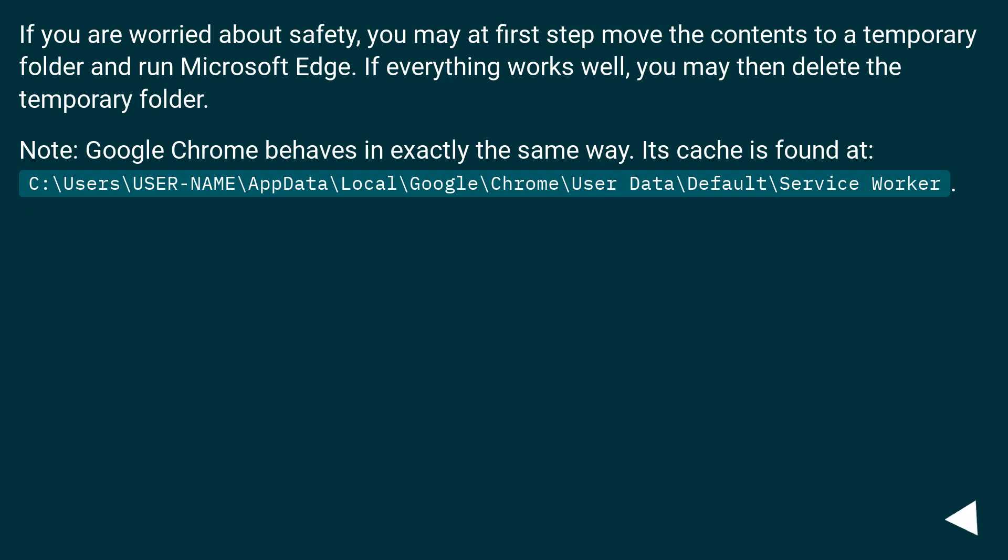If you are worried about safety, you may at first step move the contents to a temporary folder and run Microsoft Edge. If everything works well, you may then delete the temporary folder.